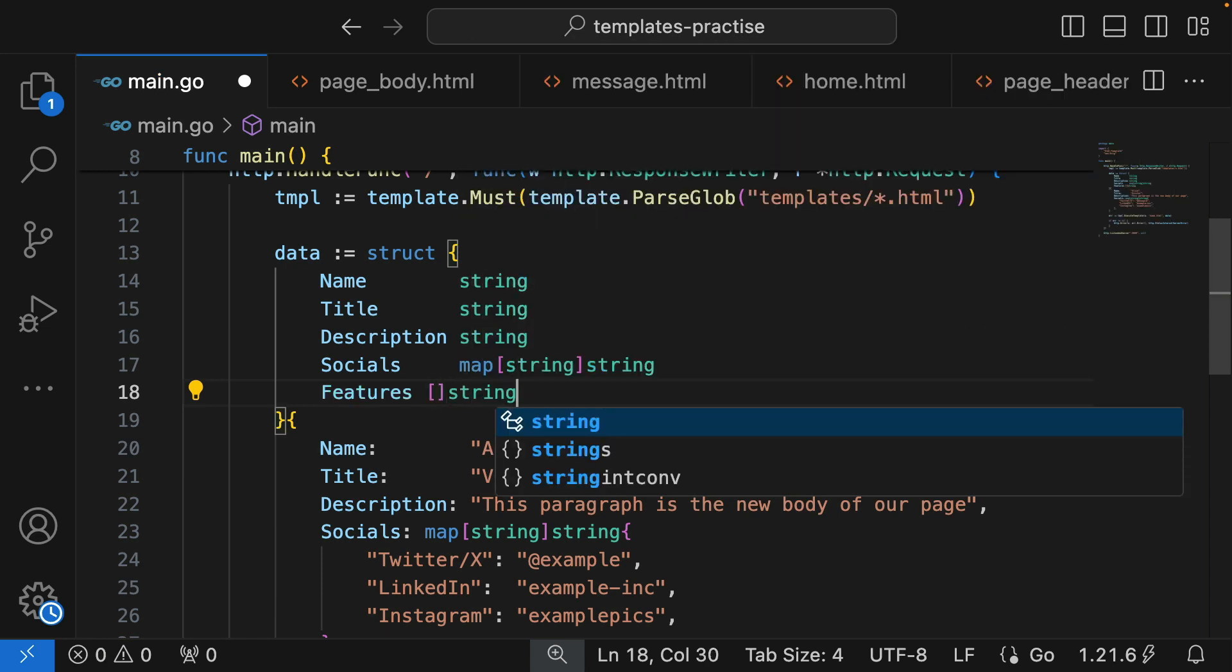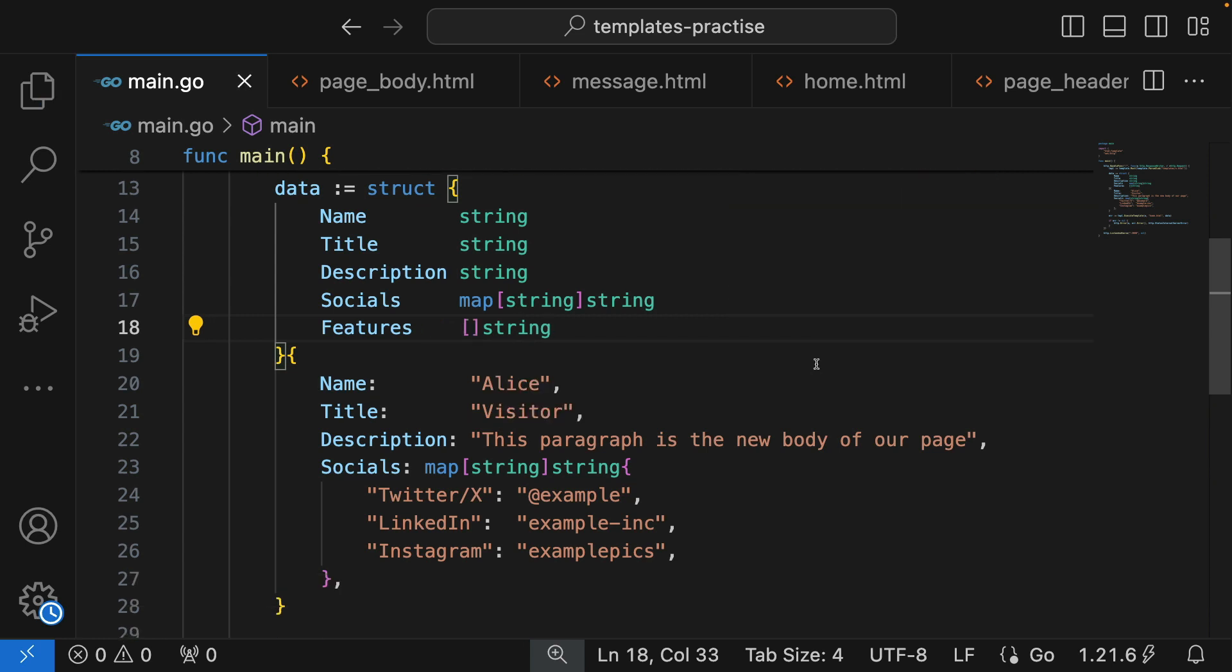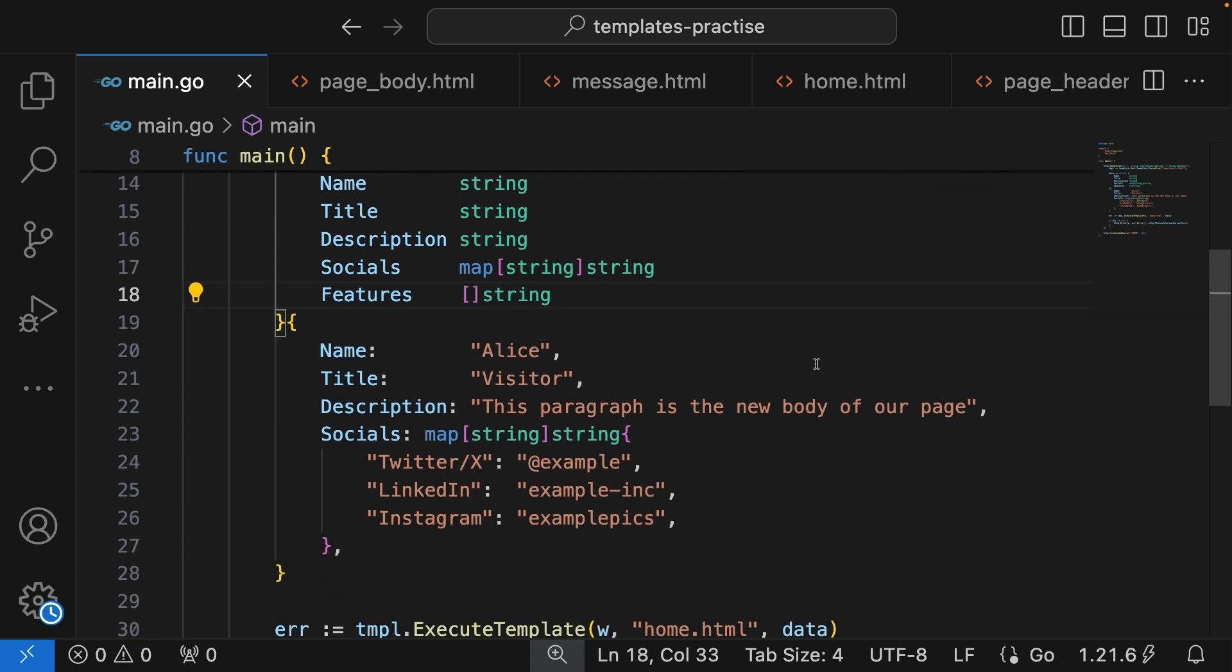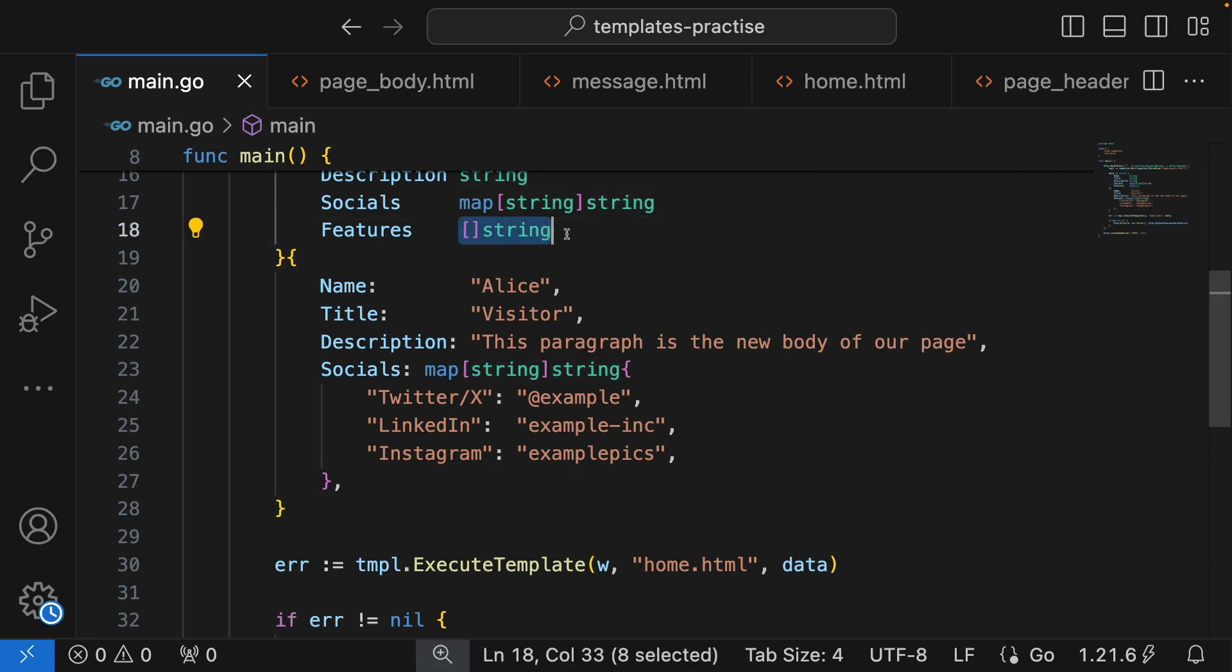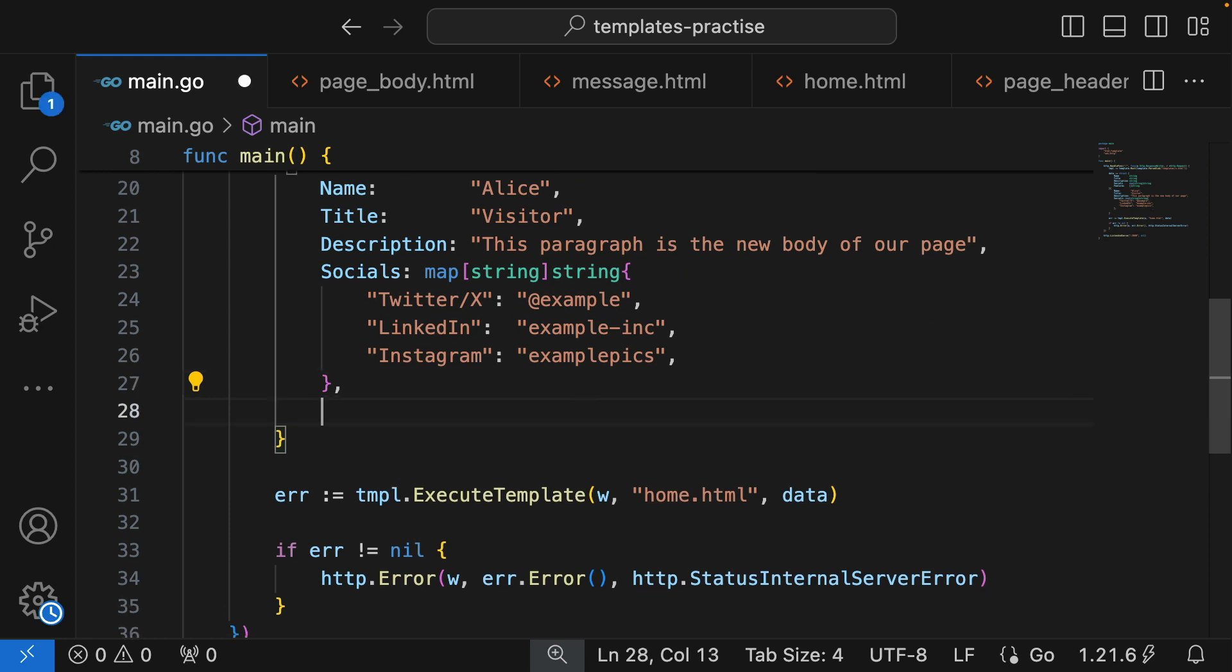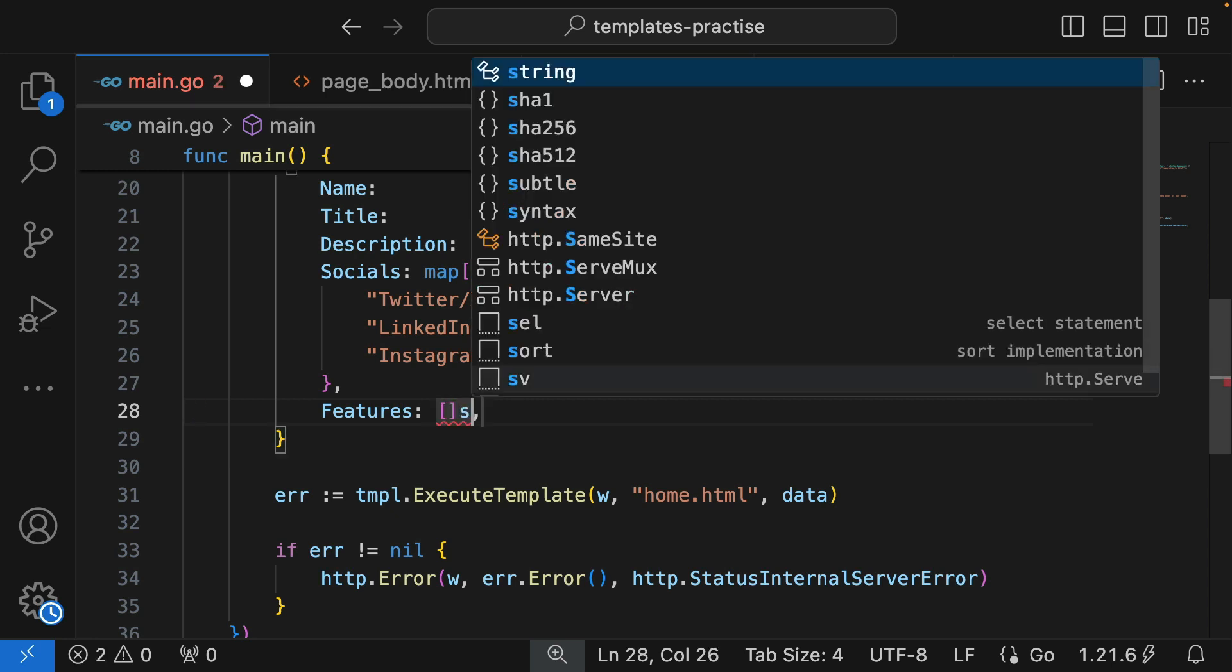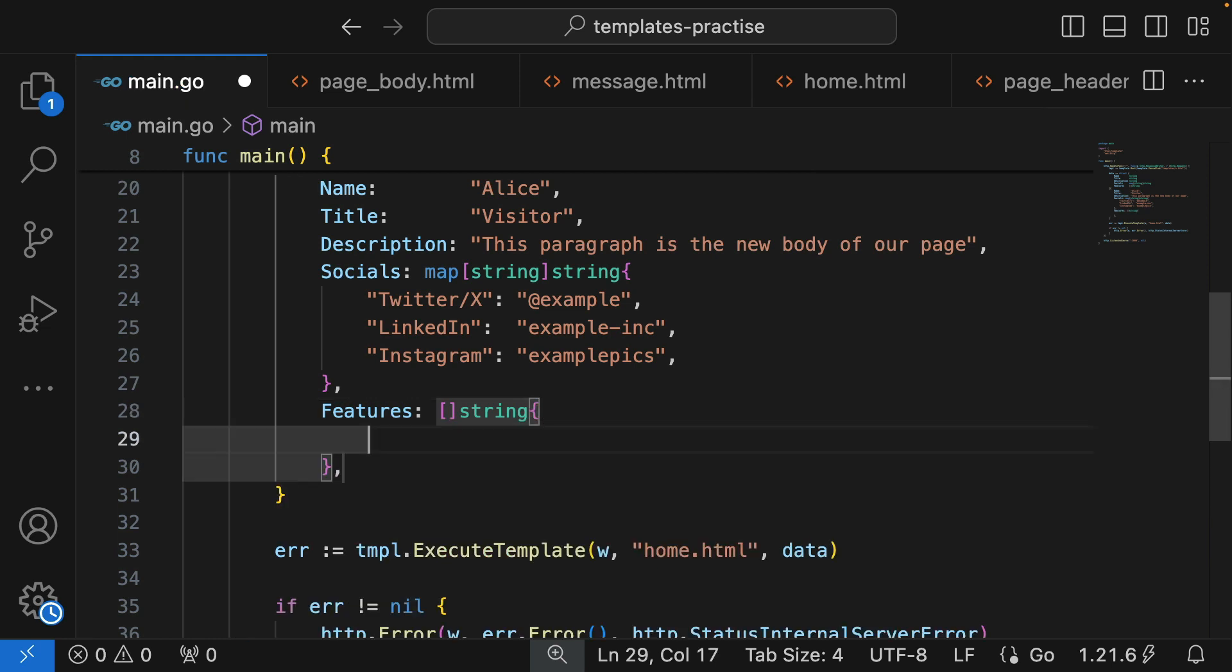So what are the features of this app or this product or whatever it is we're selling? We have features, it's a slice of strings, and we come down here and we provide a value for it. Features is a slice of strings.